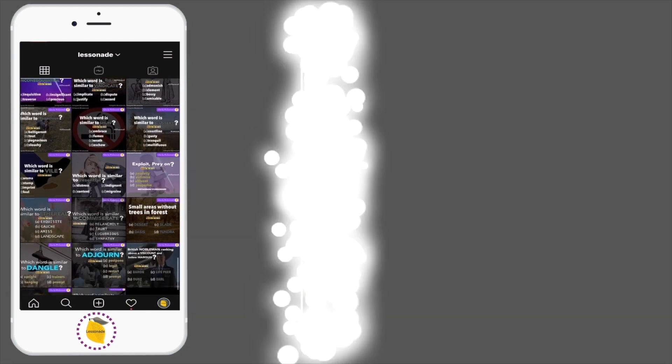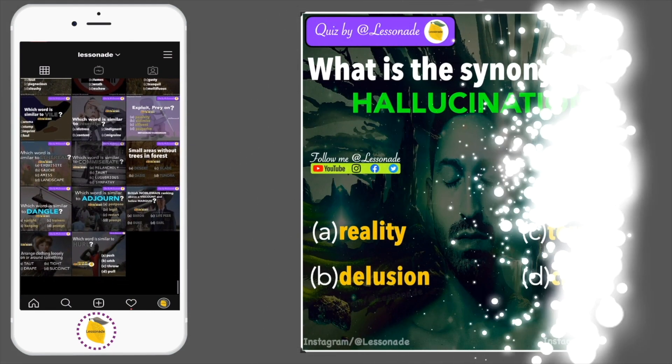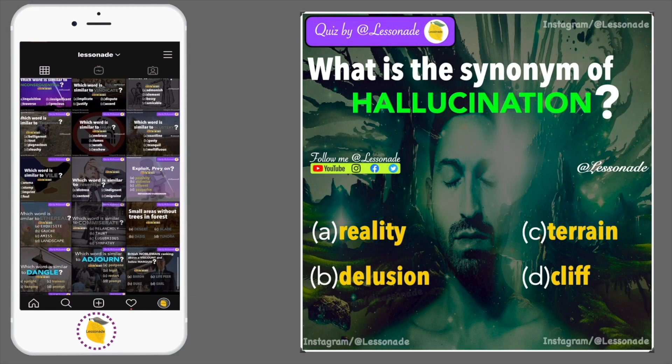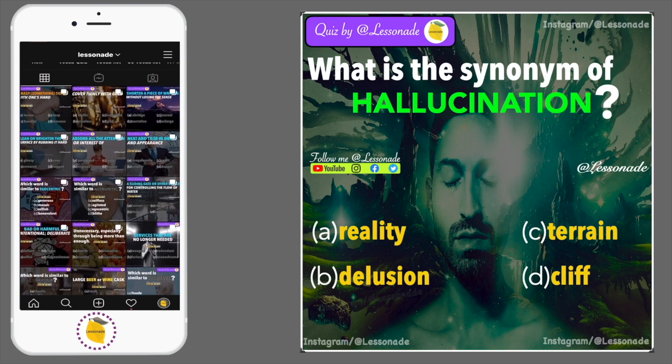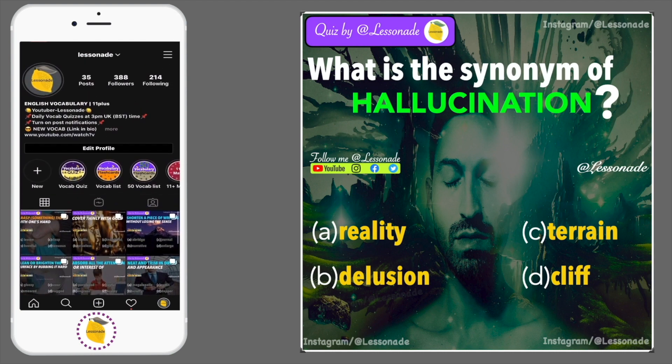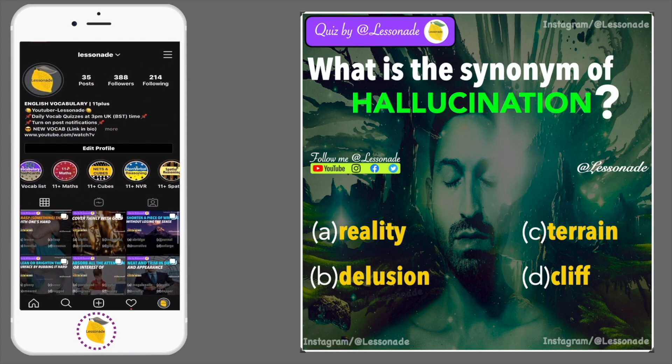What is the synonym of hallucination? Options are: A, Reality; B, Delusion; C, Terrain; and D, Cliff.